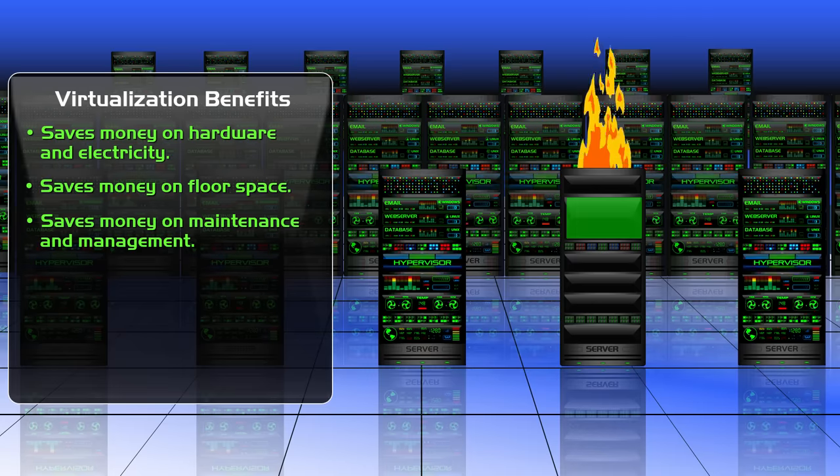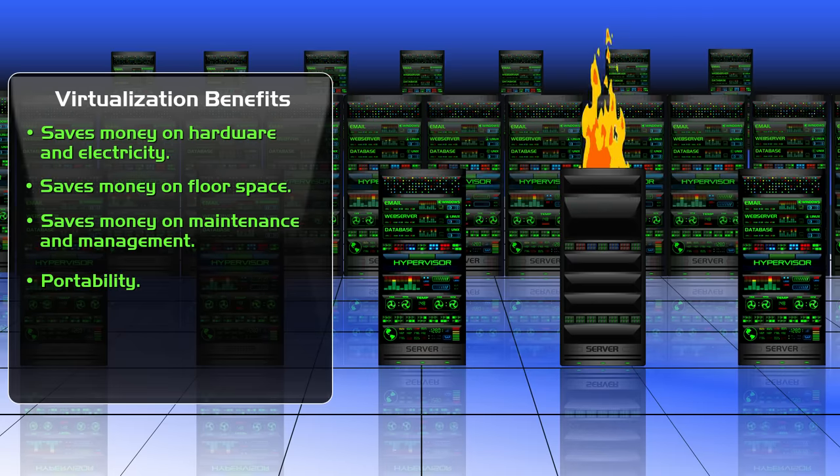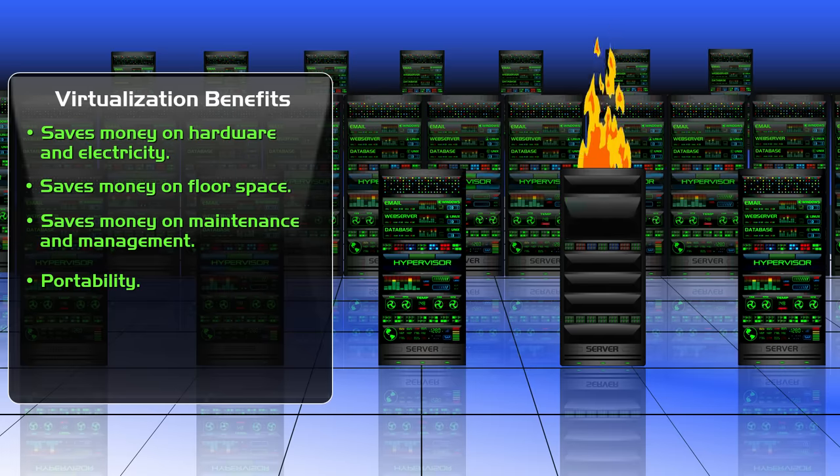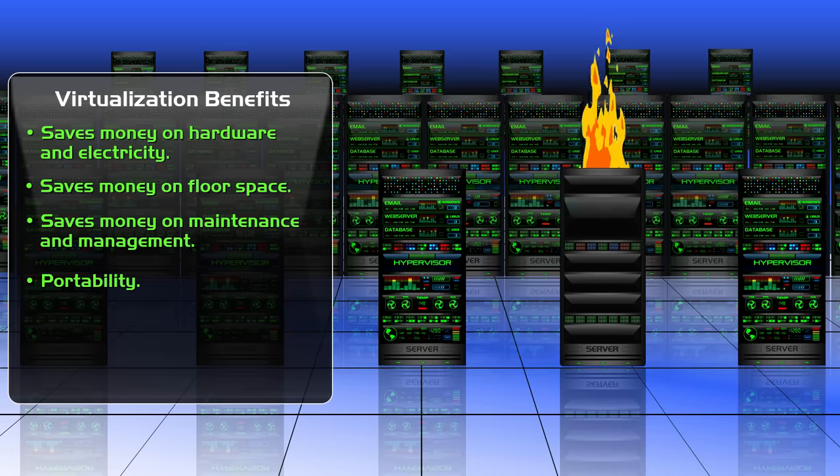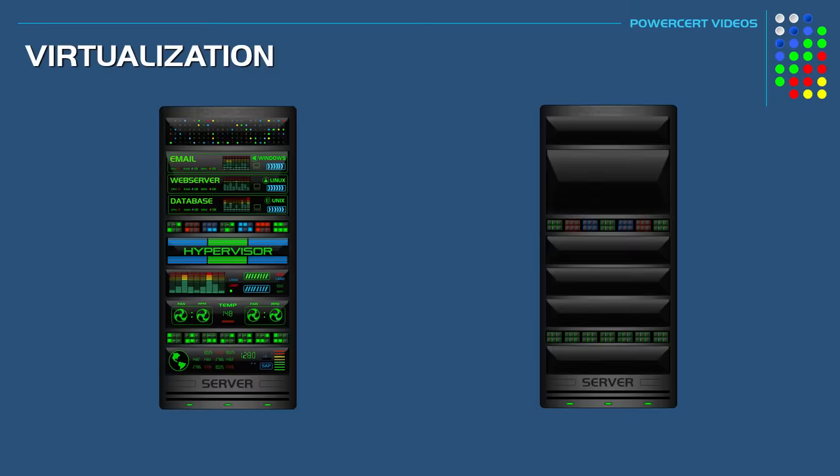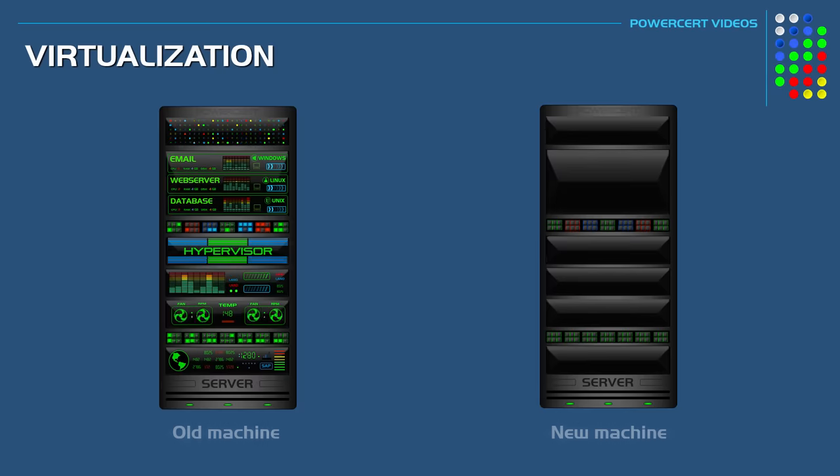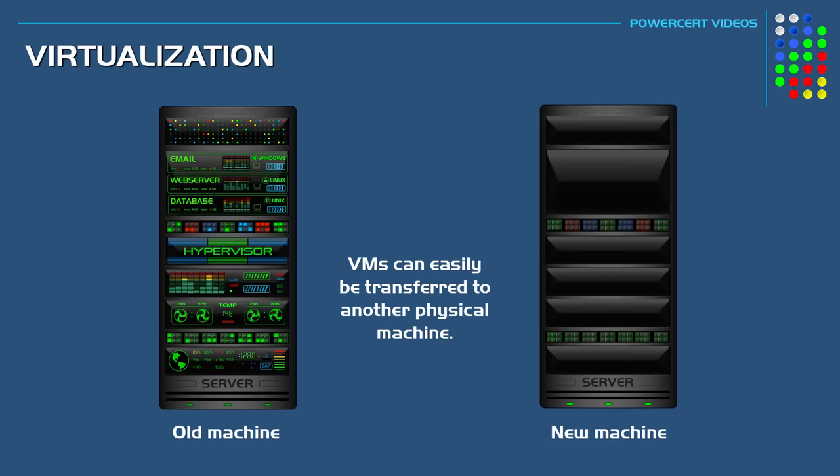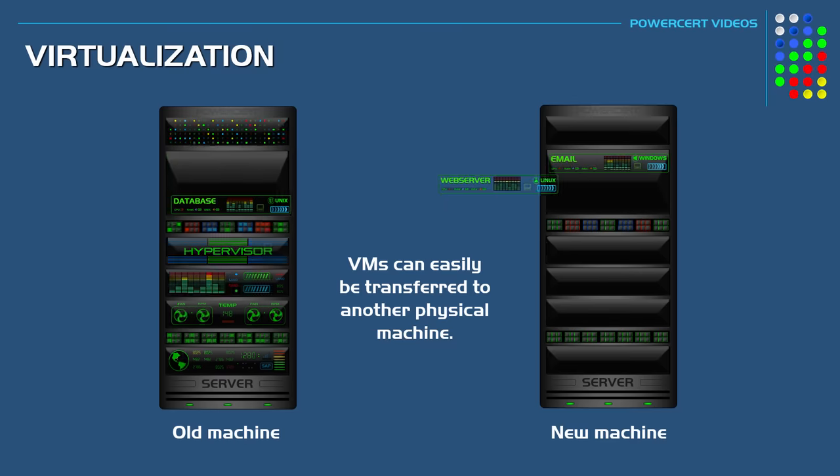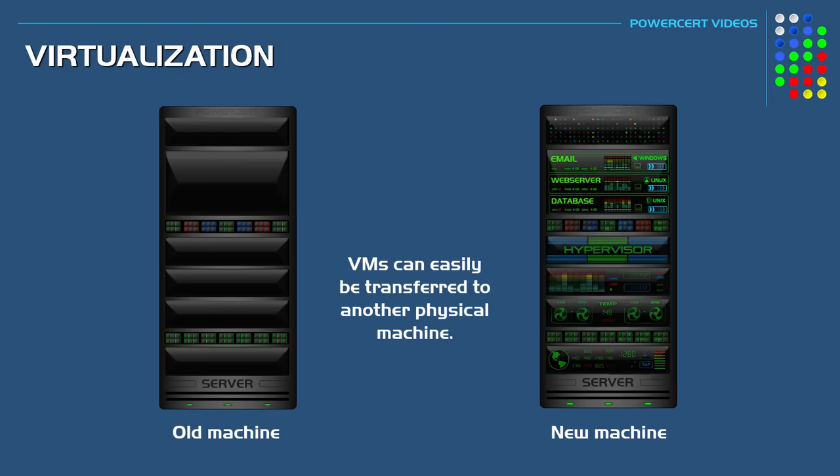Another reason is portability. VMs on a physical machine can easily be transferred to another physical machine if needed. For example, if the current machine that is running the virtual machines is old and outdated, or if it's running out of space, those VMs can easily be transferred to a new and more powerful machine very rapidly, which makes things very convenient.